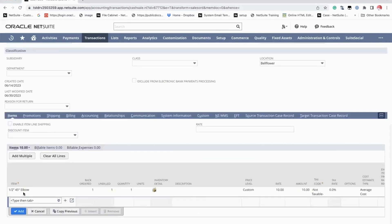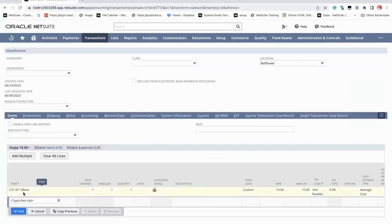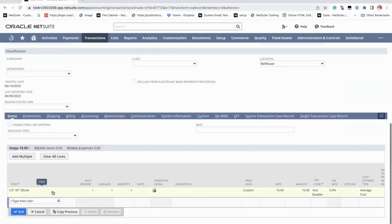There you go. So the line item is only for the second line. And that's how you process closing transactions in NetSuite. Thank you.